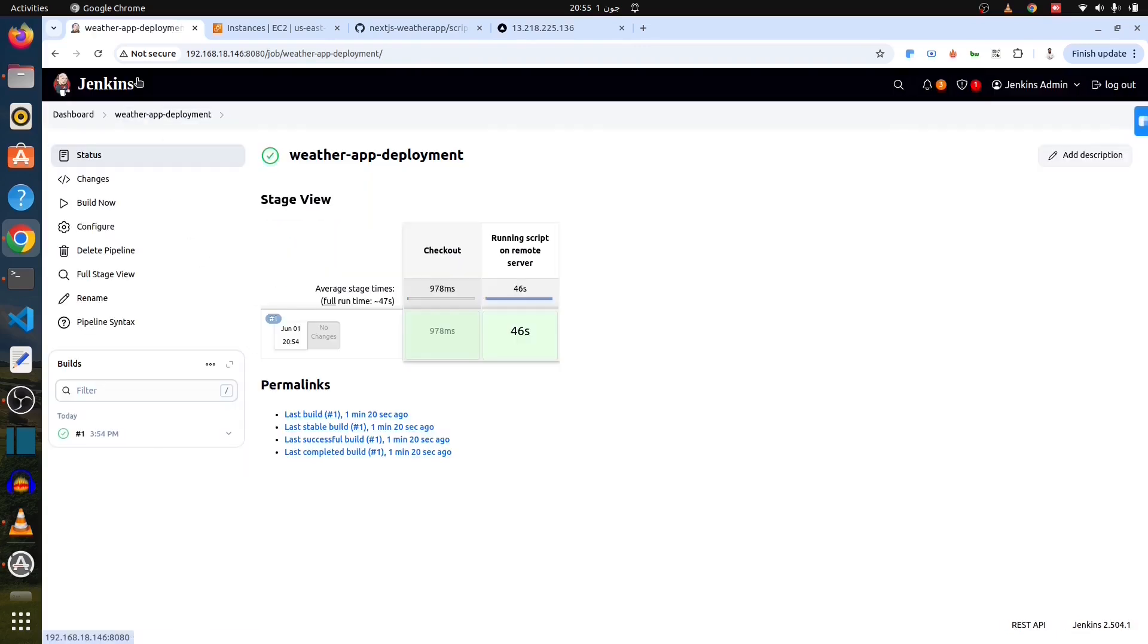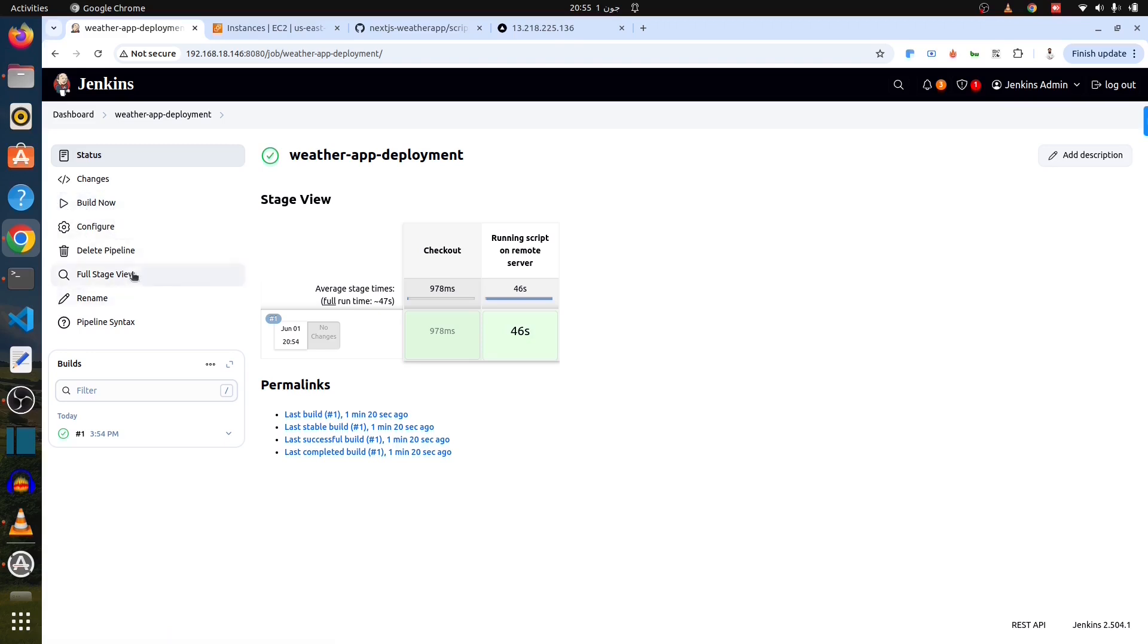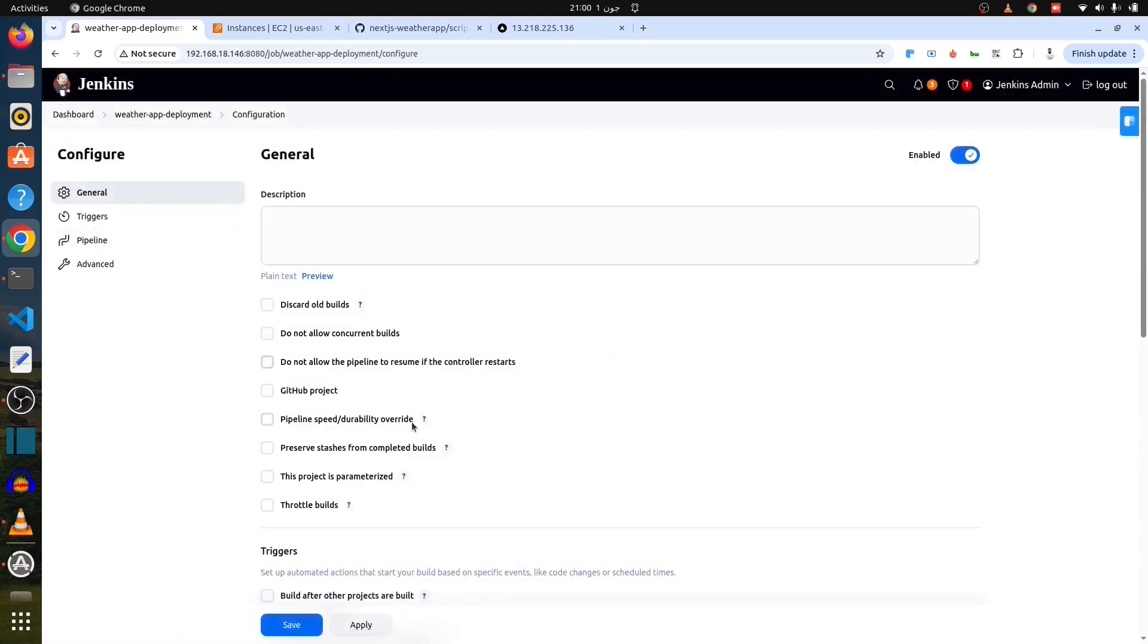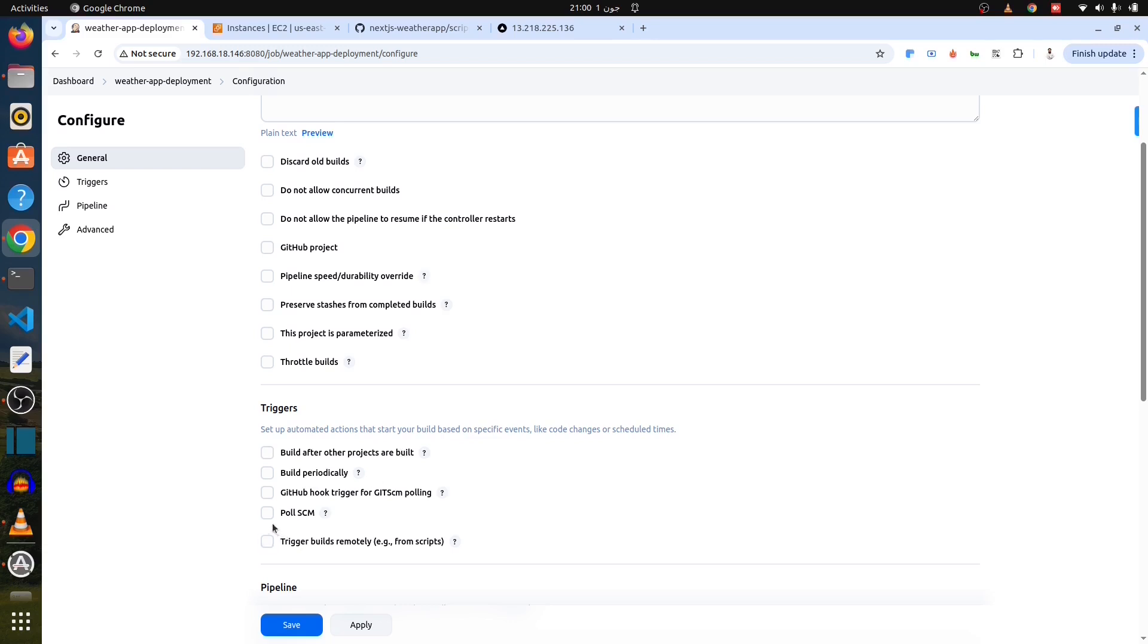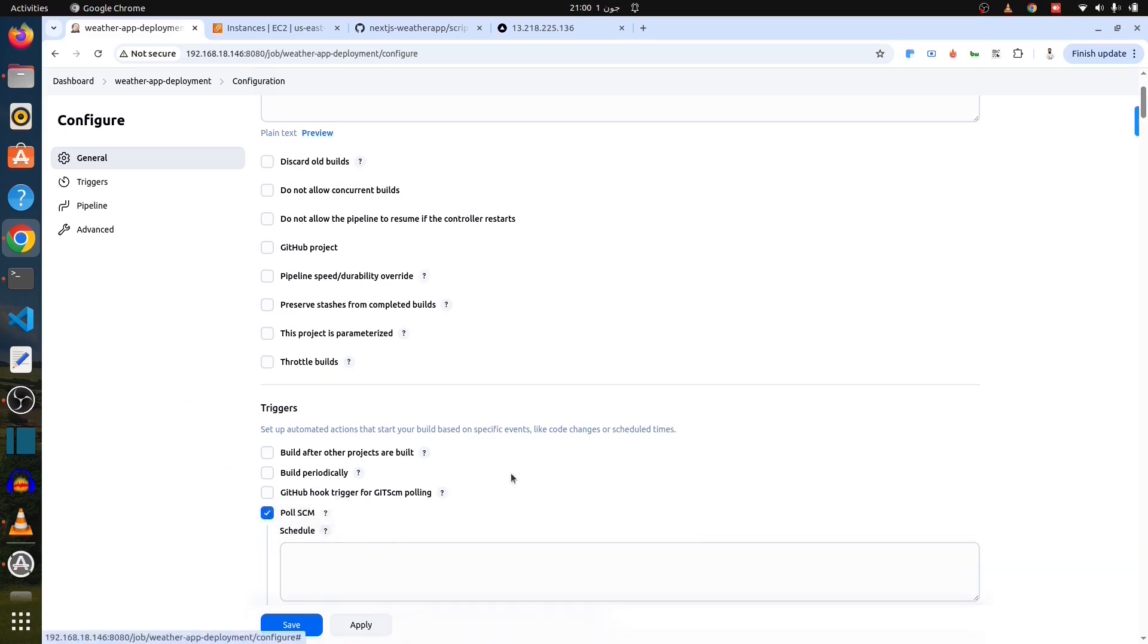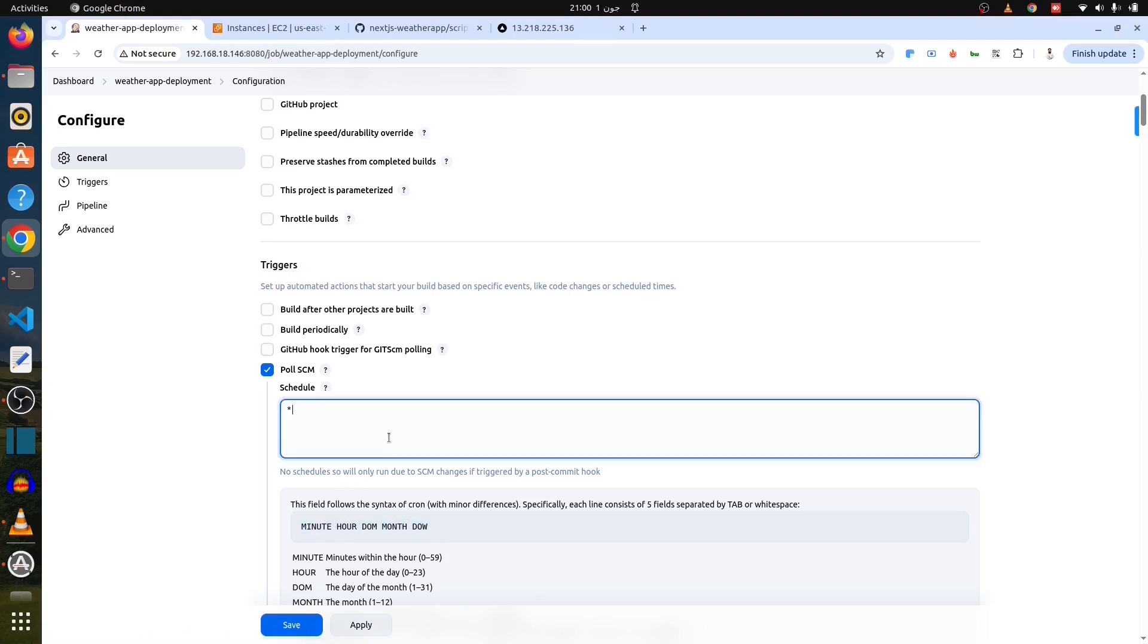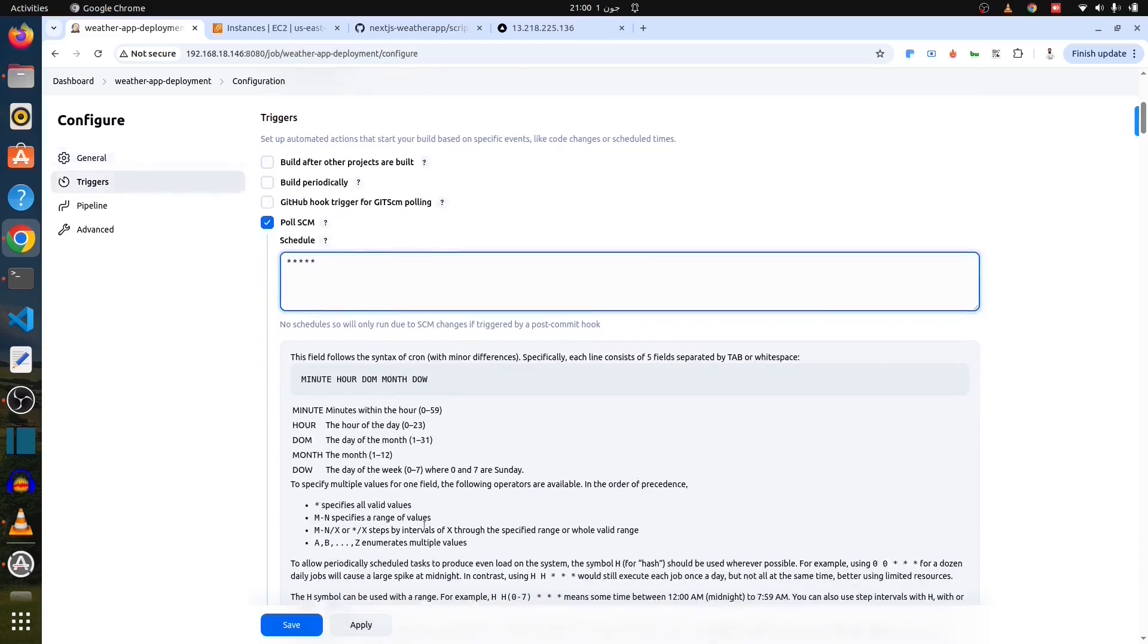But it has to run automatically. We don't need to click build now. Go to configure. Then here is poll SCM. Just check it. And onto the schedule. I just need to run this on every minute. And whenever there is a change, the pipeline will run and deploy onto my destination, which is our AWS server. So that's it.